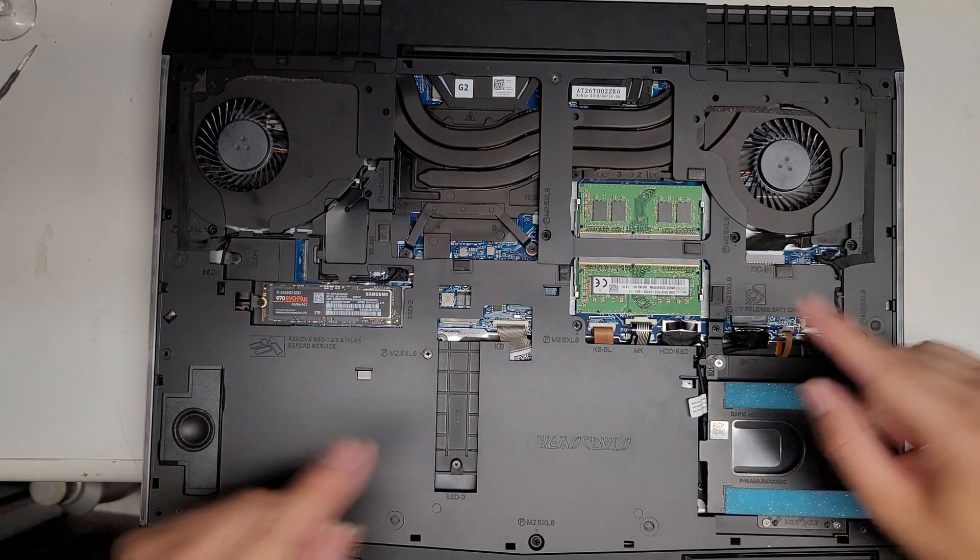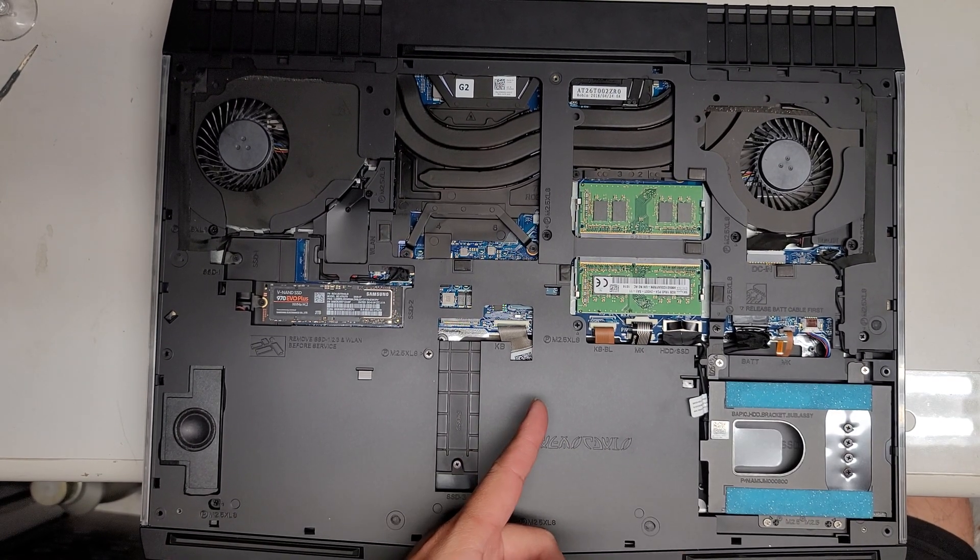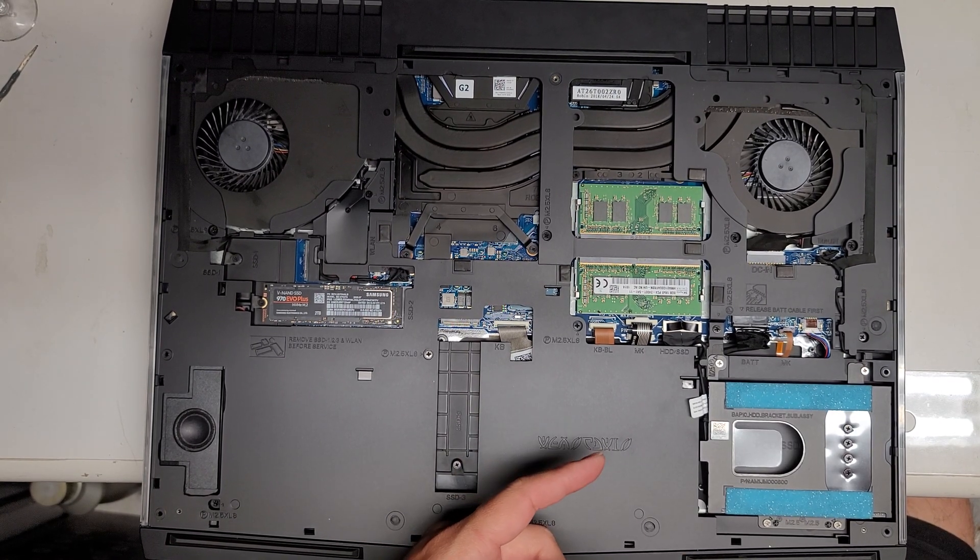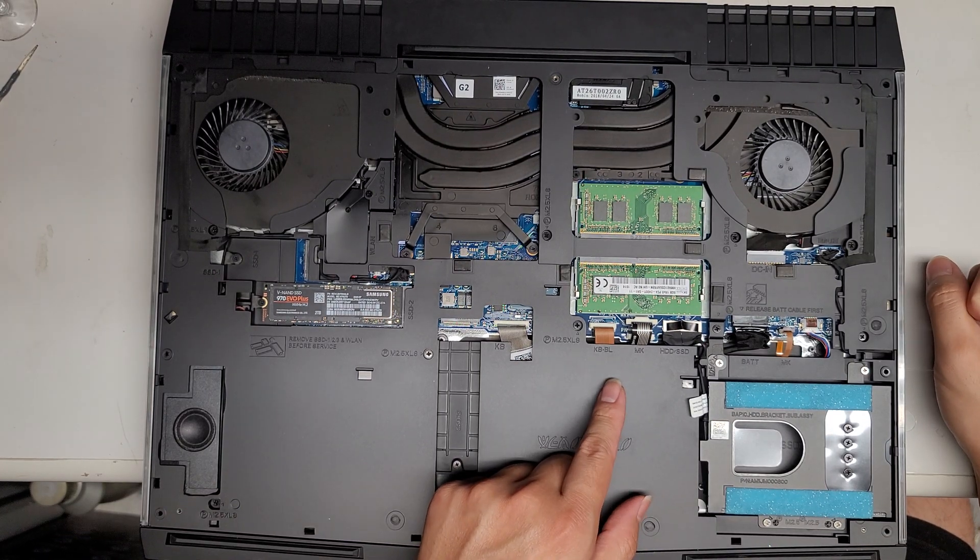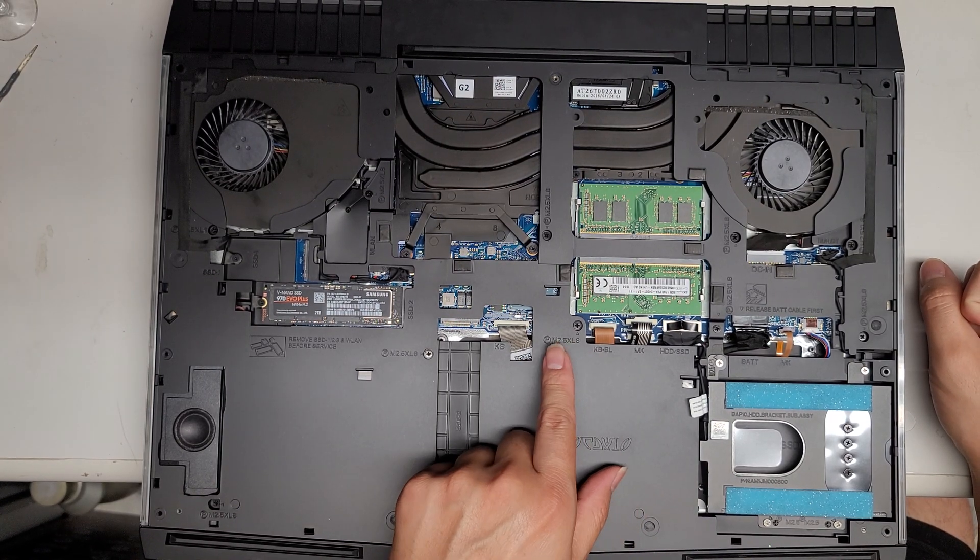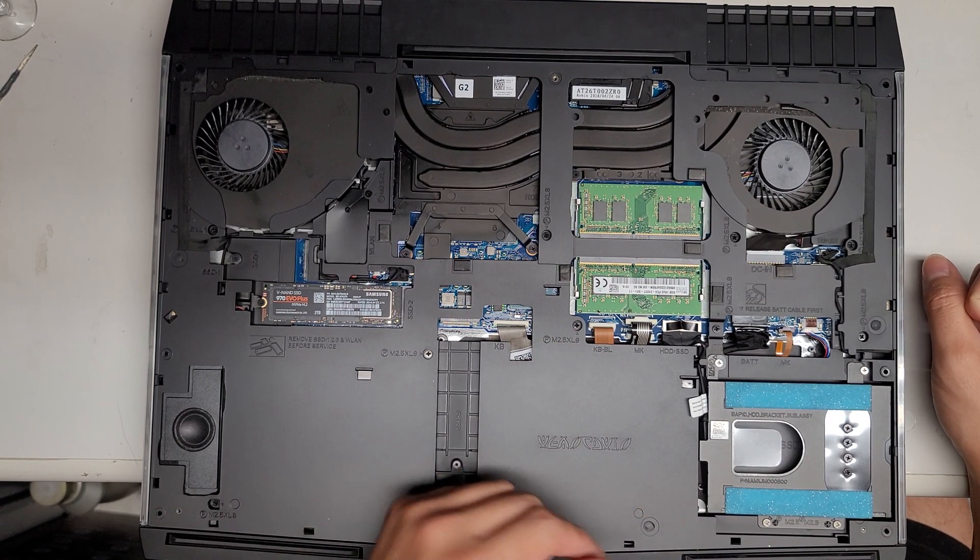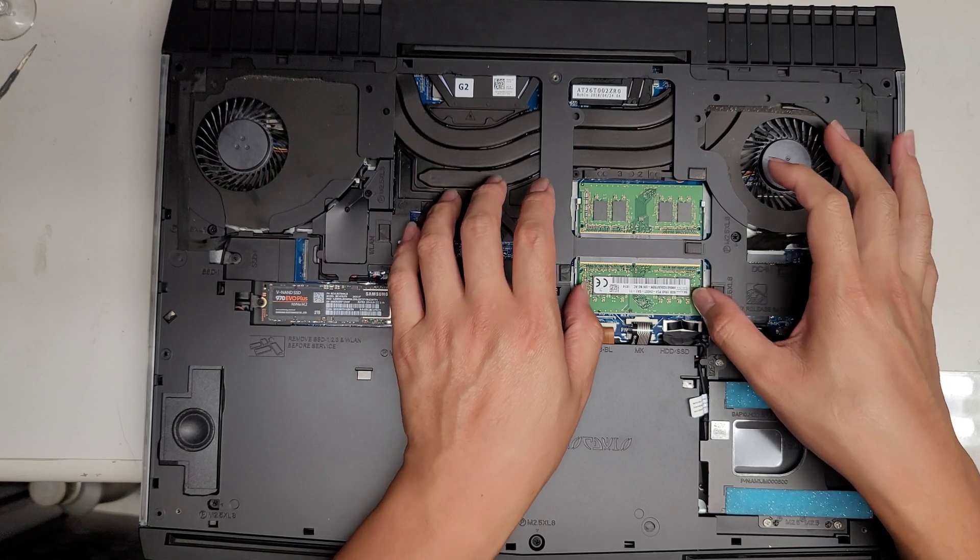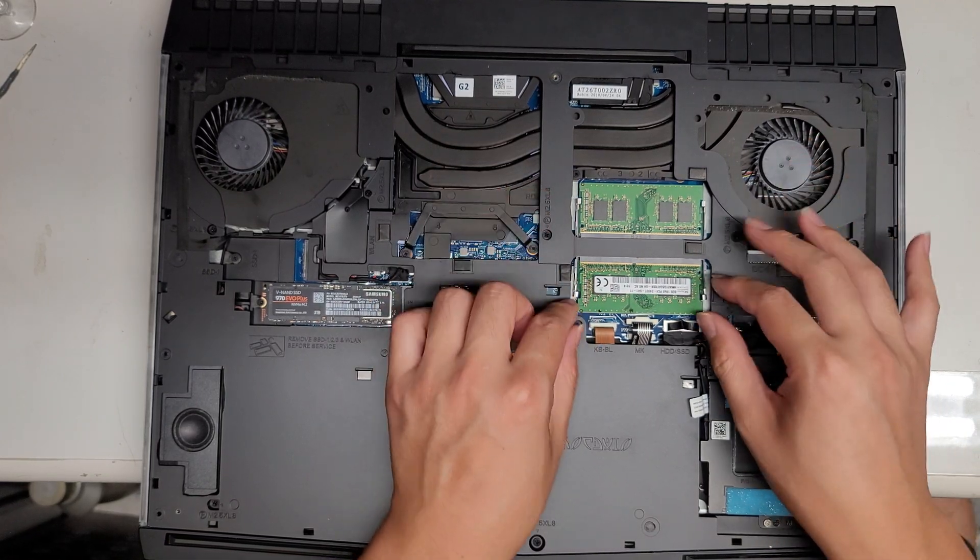Alright, so I don't know if there's stuff underneath the keyboard or on the other side. Sometimes a lot of these gaming laptops will have an extra two sticks of RAM on the other side, but this is what's on the bottom that you can upgrade.